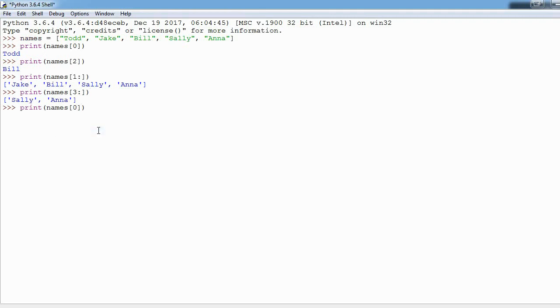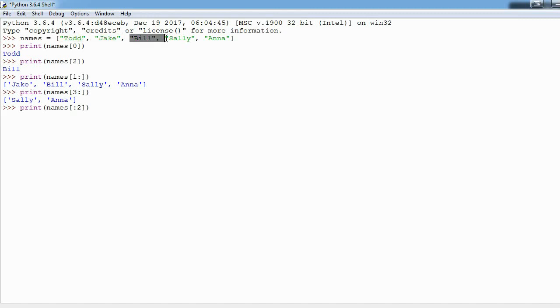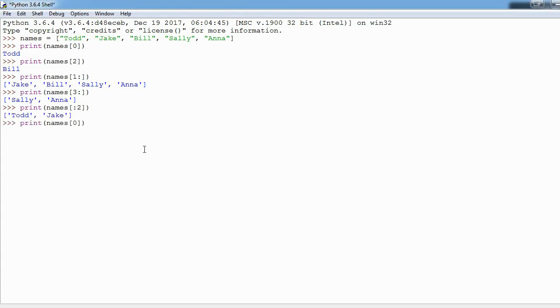This works in the opposite way too, so we can take only the beginning of the list. The way you do that is you say I want everything before index two. So it goes zero one and when it gets to two it stops and does not include it, so we should get Todd and Jake here and we do.